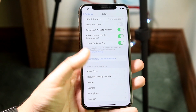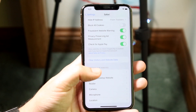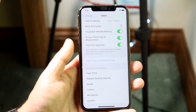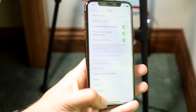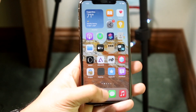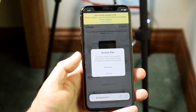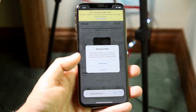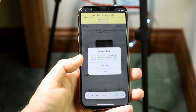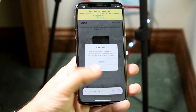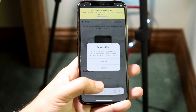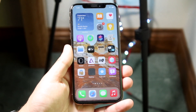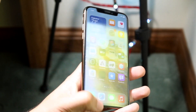Once you're in Safari settings, you want to click 'Clear History and Website Data.' What this is going to do is clear out your Safari browser, and that's really all you have to do to fix that specific portion. So if you keep getting pop-ups that say you have a virus, this is essentially what you can do to fix that.